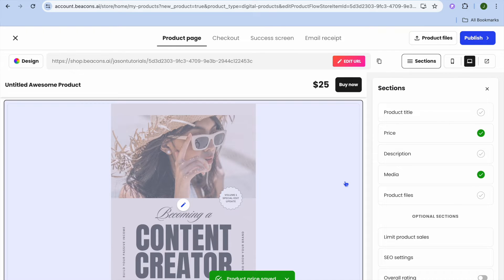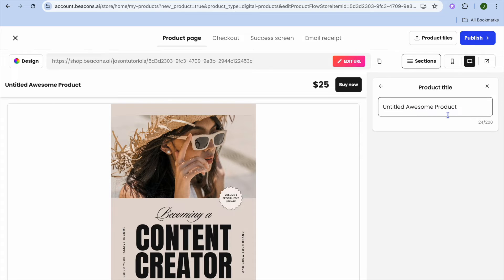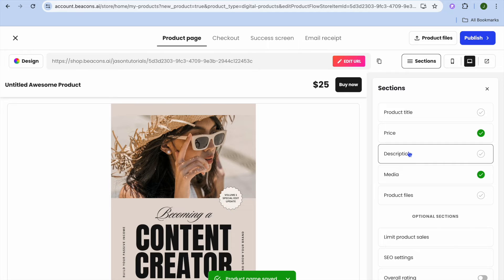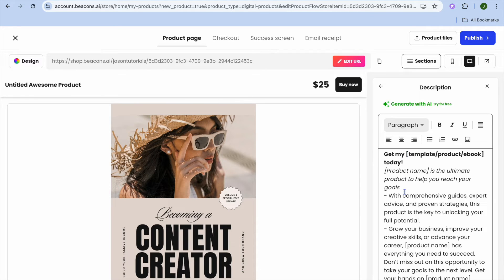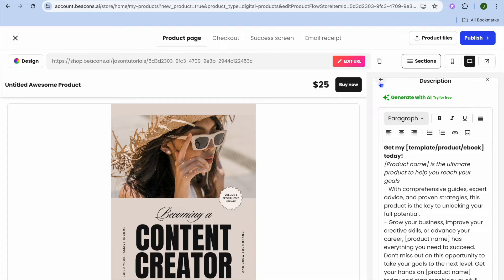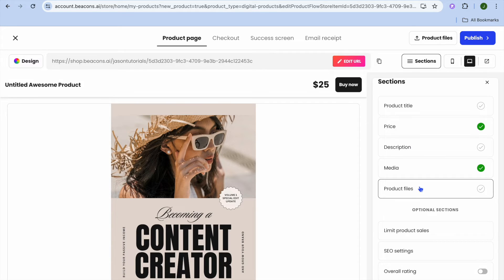Once back on the product page, you can edit the product title by tapping on Product Title and changing it. You can also add a description by tapping on the description field to edit it. You can also use their AI feature to generate a description if you want.